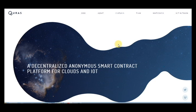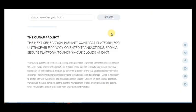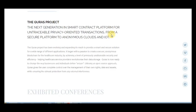This project gives the next generation in smart contract platform for untraceable privacy-oriented transactions from a secure platform to anonymous cloud and IoT. I think it's a really creative idea in our time.